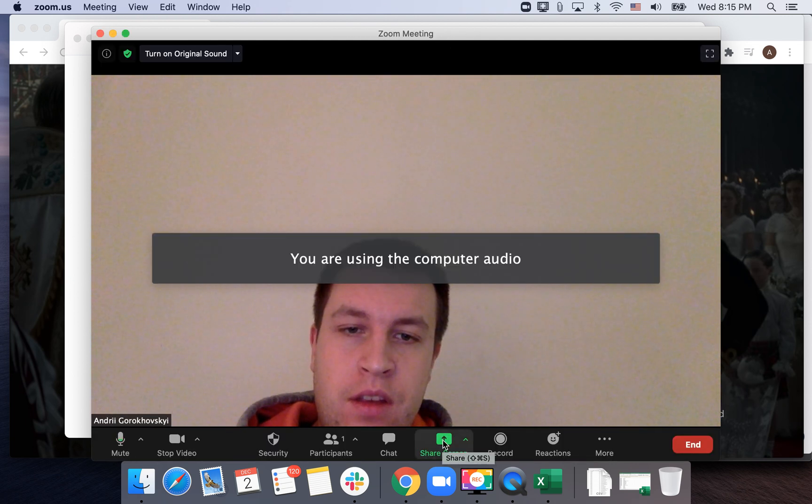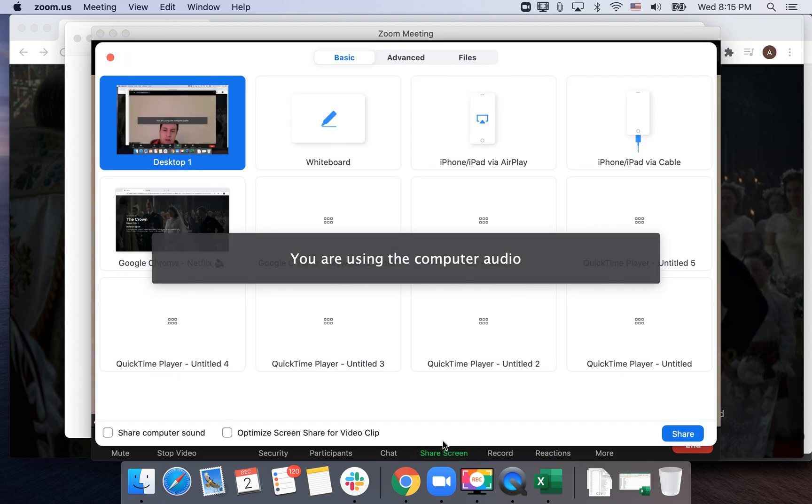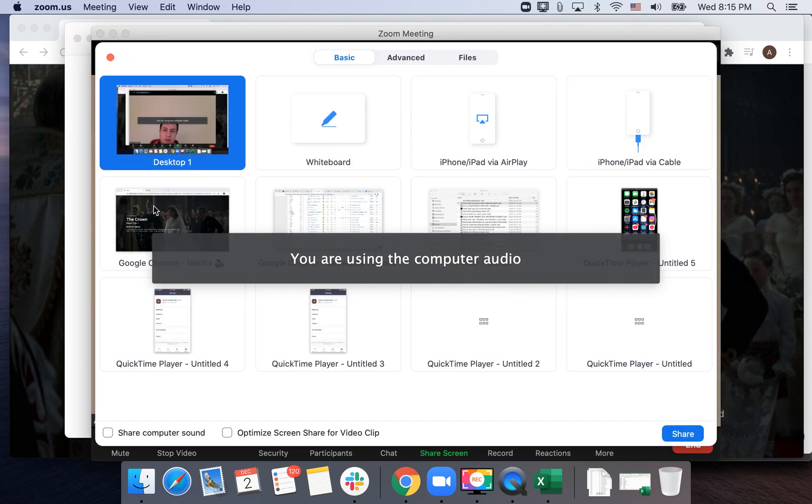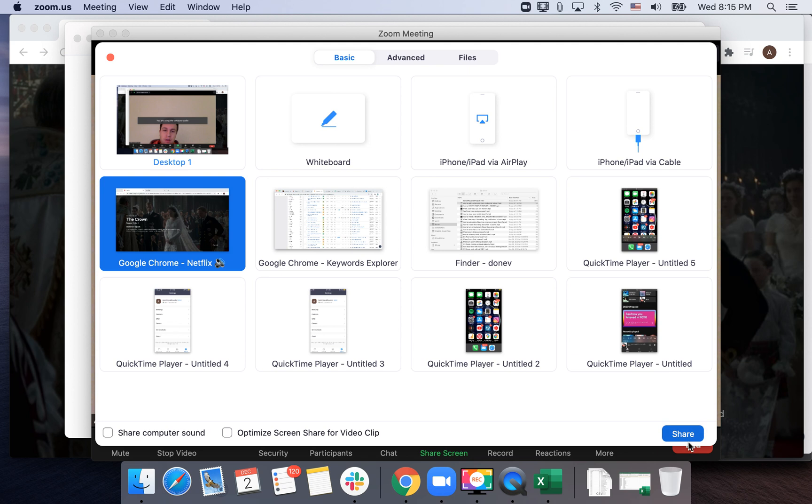Then you can share a screen and select Google Chrome with Netflix or any other browser, and enable share computer sound.